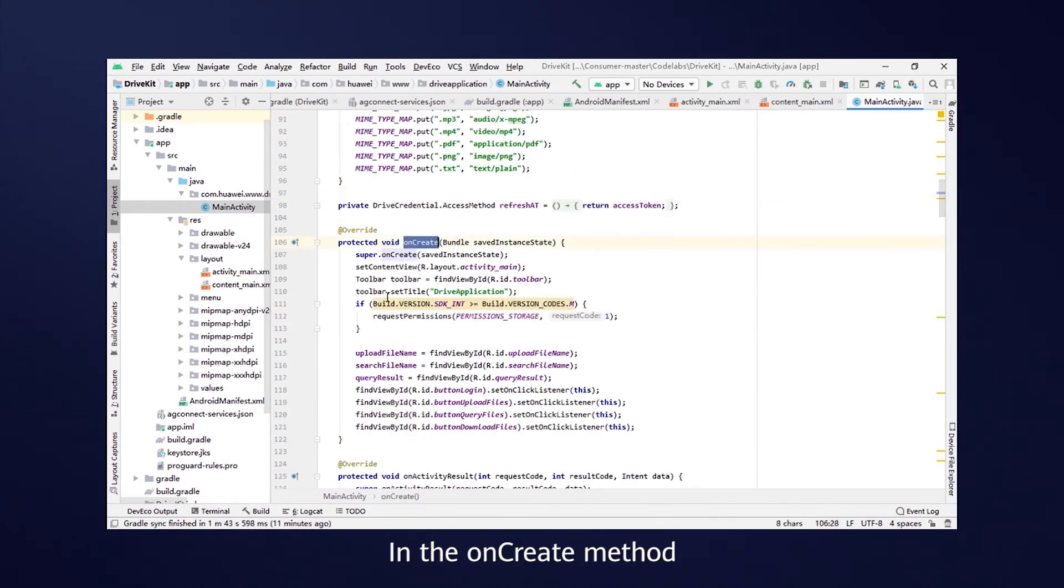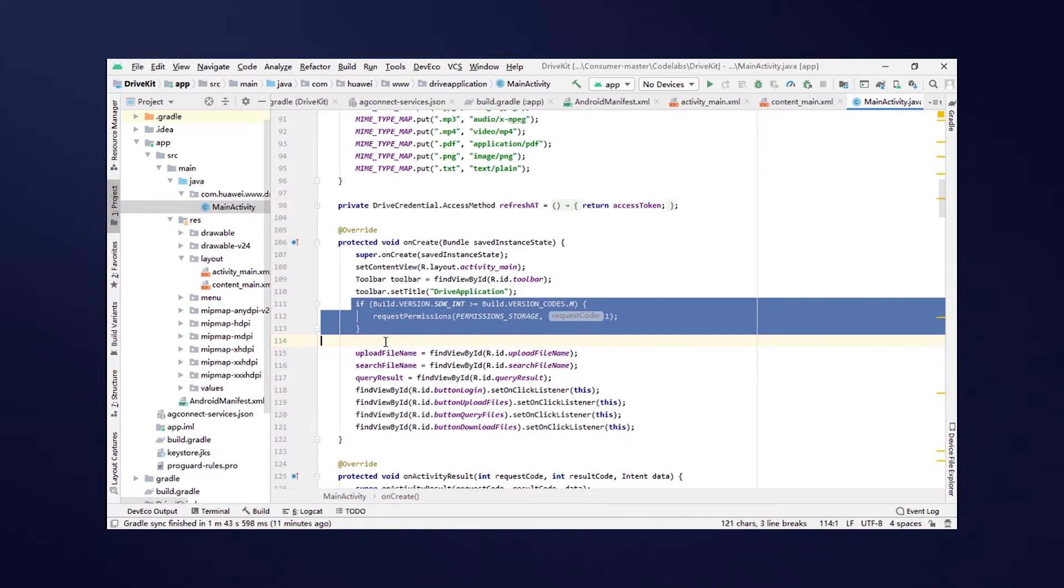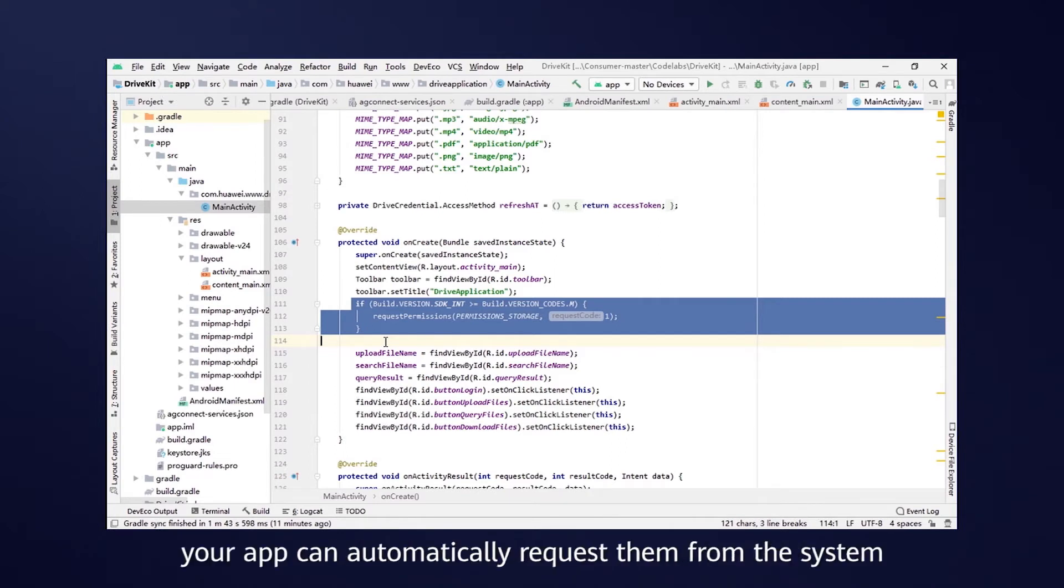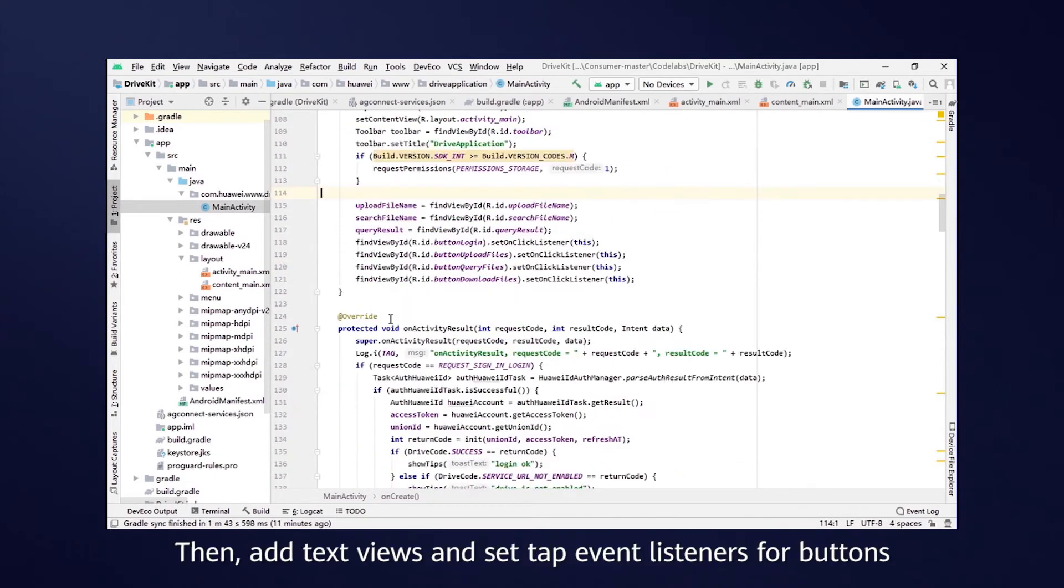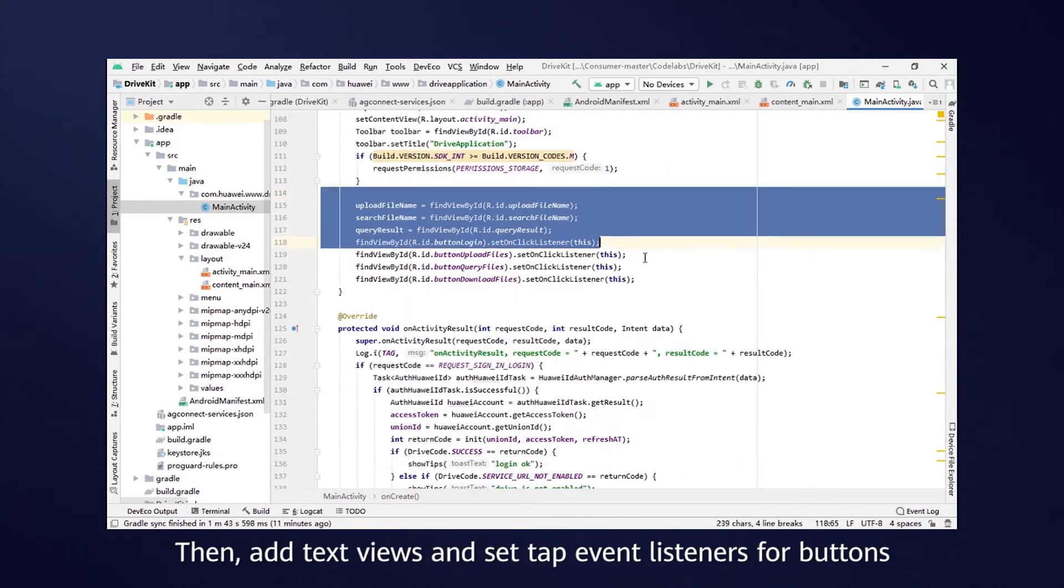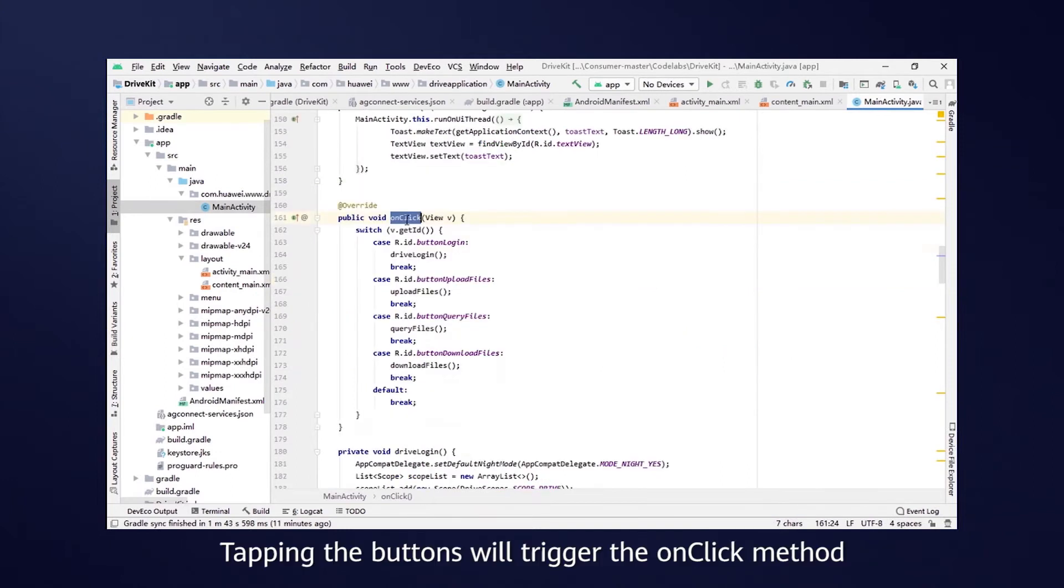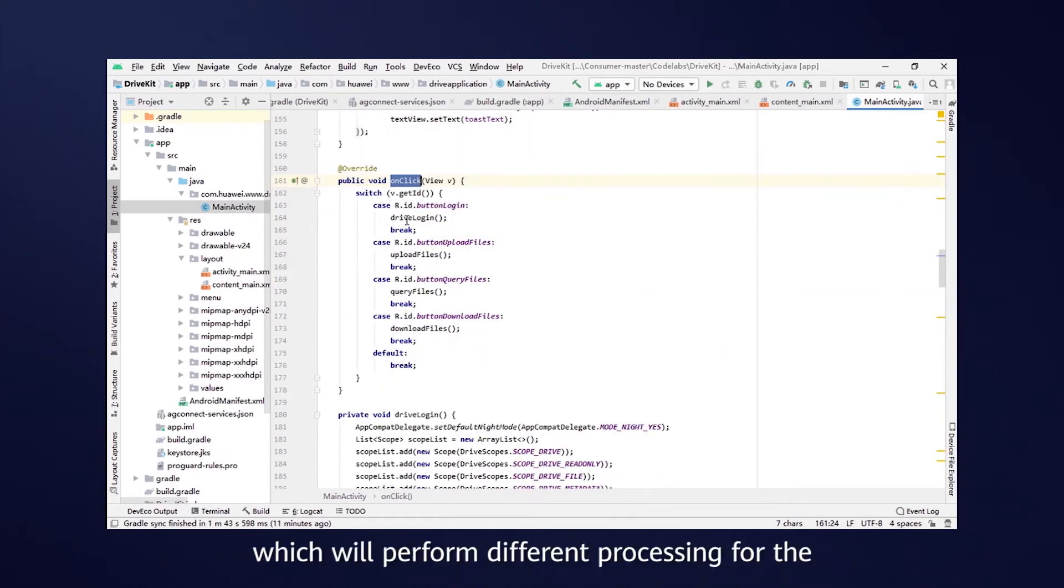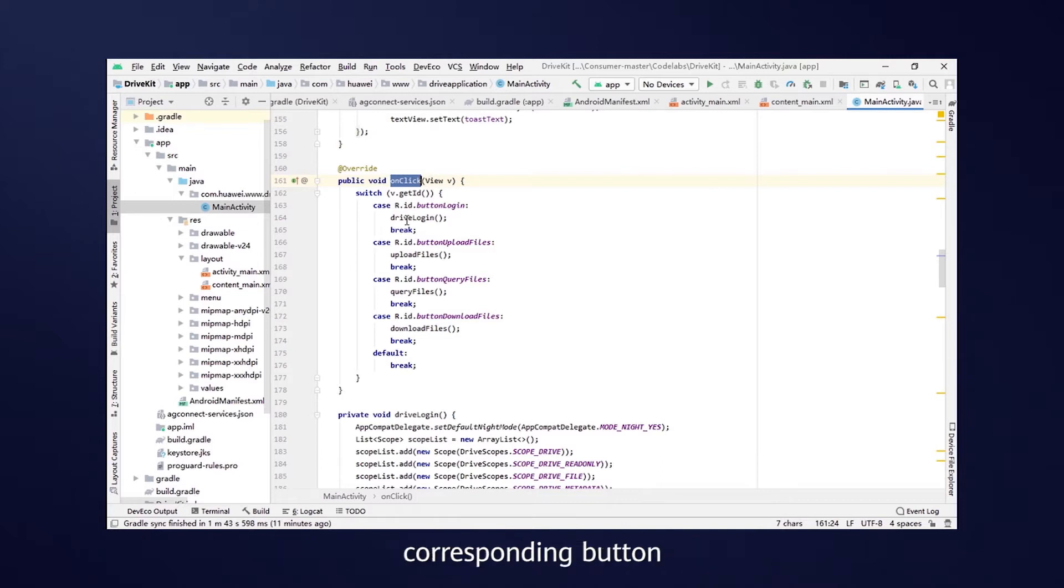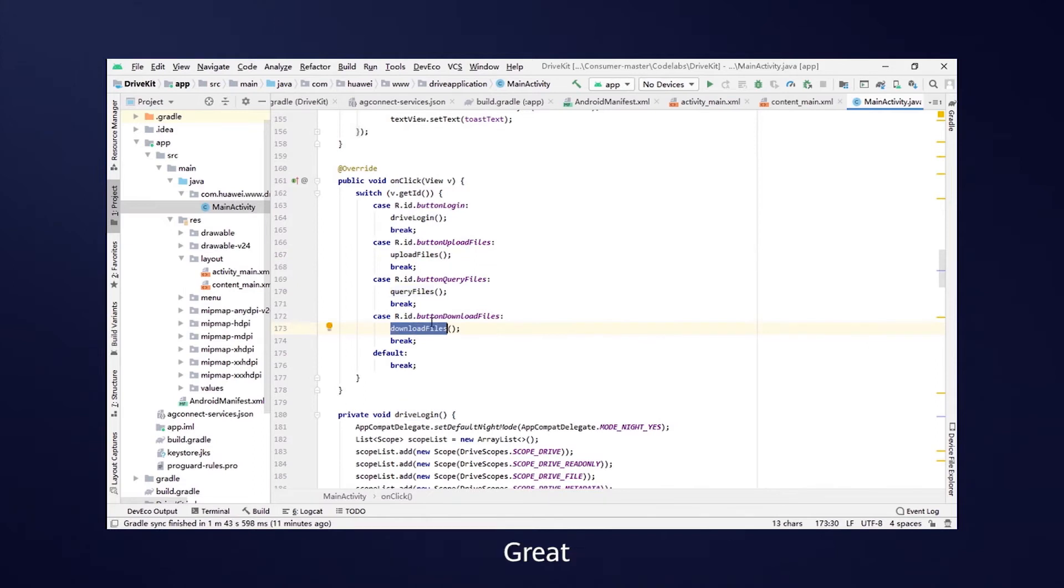In the OnCreate method, you first need to add a condition for checking permissions. If there are no required permissions, your app can automatically request them from the system. Then, add TextViews and set EventListeners for buttons. Tapping the buttons will trigger the OnClick method, which will perform different processing for the corresponding button. Everything's going smoothly so far, right? Great! Let's continue.